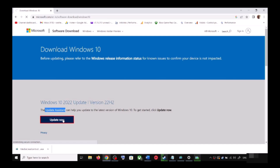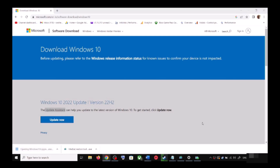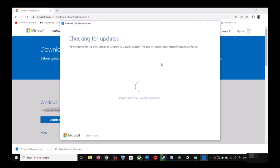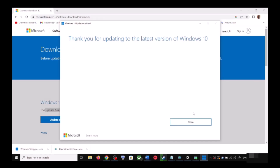This will download the exe file — run the exe file. Click Yes to allow. This will load the Windows 10 Update Assistant. If there is any pending update it will let you know, so it will check for updates.